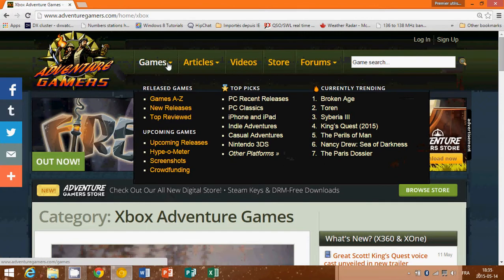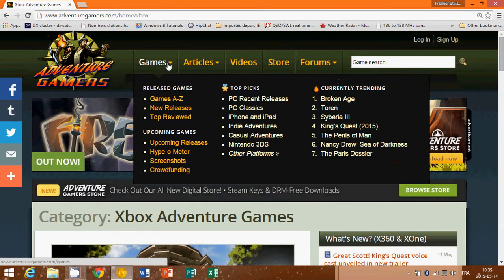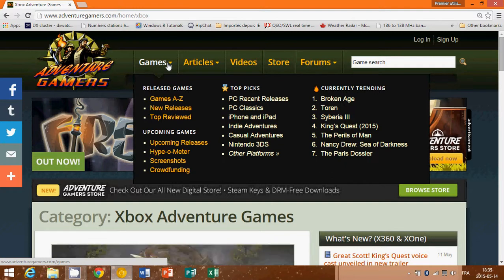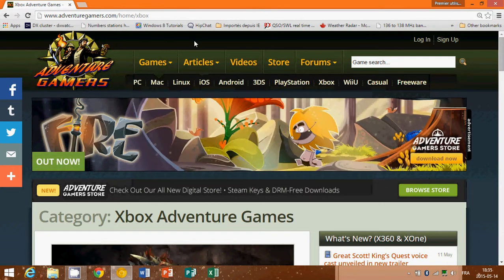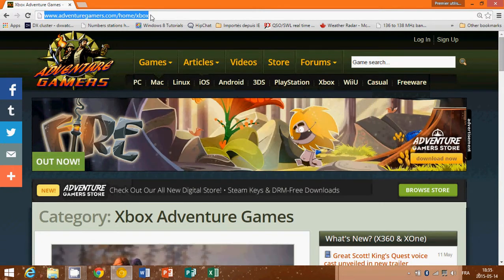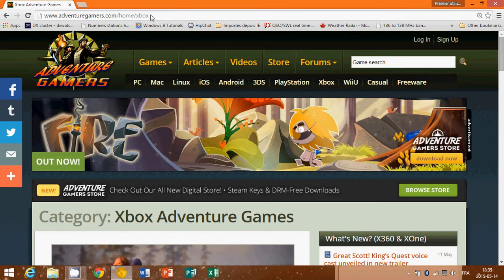You can browse the store. So whatever you like in adventure gaming, this is the website to go to, really, really check out what is the trend in adventure games. So adventuregamers.com is the website.